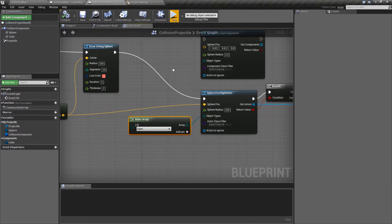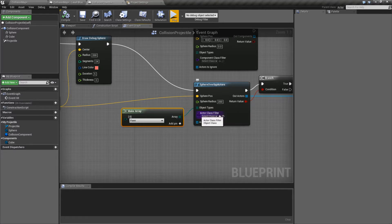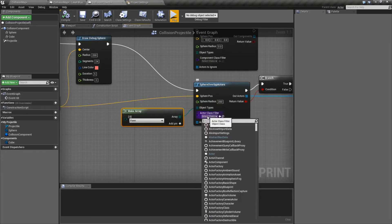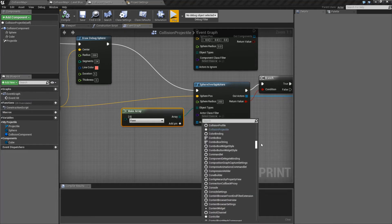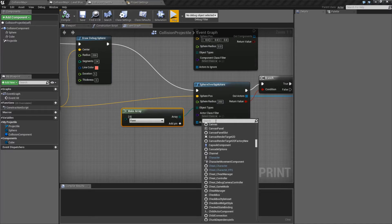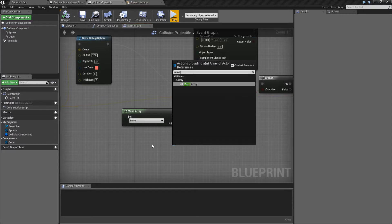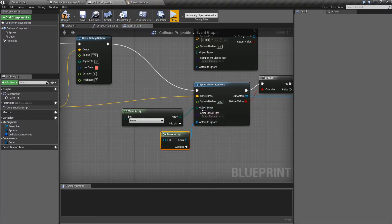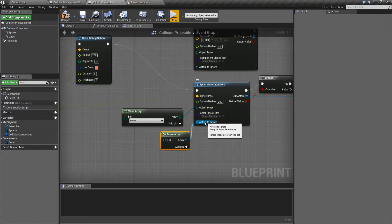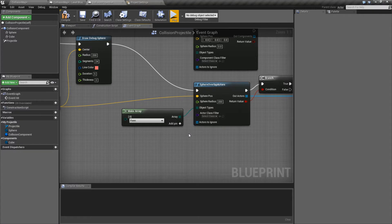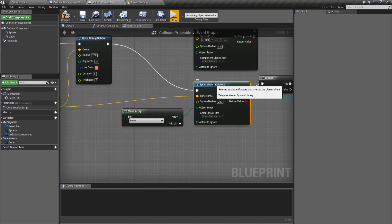The other two optional inputs are the class filter and actors to ignore. If we get anything inside our overlap array, we can filter it further so only actors of a specific type are returned. By default it's everything, but if we wanted only our enemies, we could find our enemy class and put that in here — then it will only hit against that type and nothing else. Actors to Ignore is another array where you can add any actors you want excluded — useful if you want to fire and not affect the actor casting the overlap, so we could ignore ourselves.